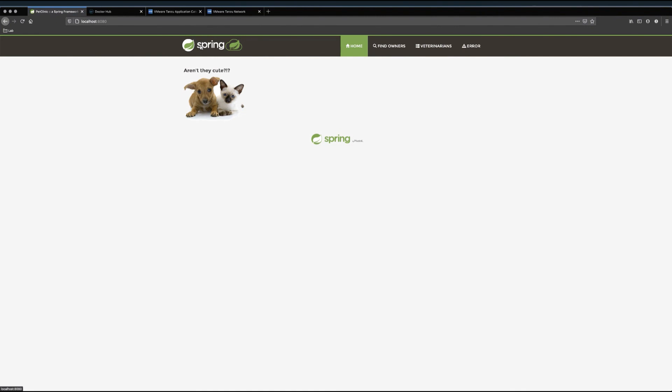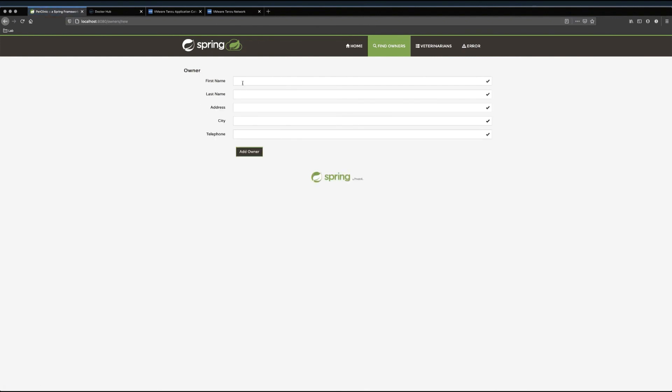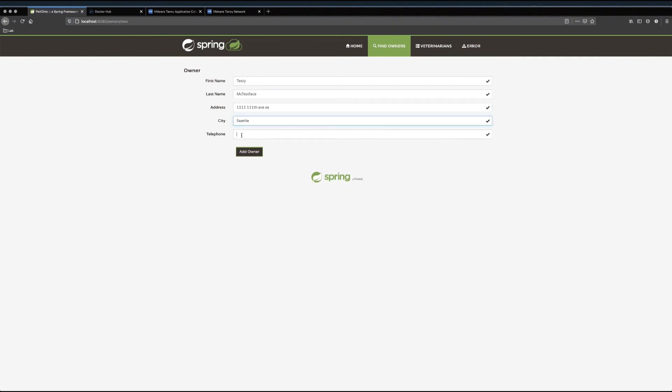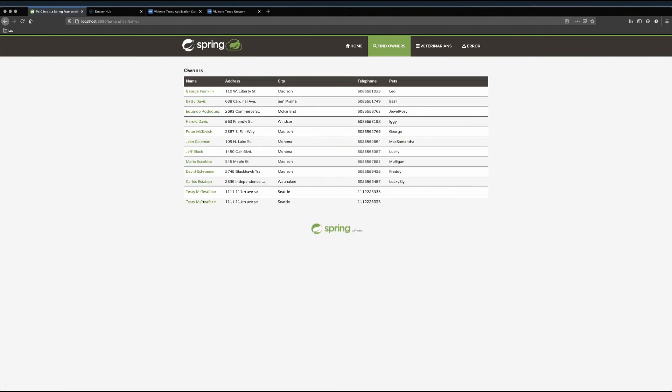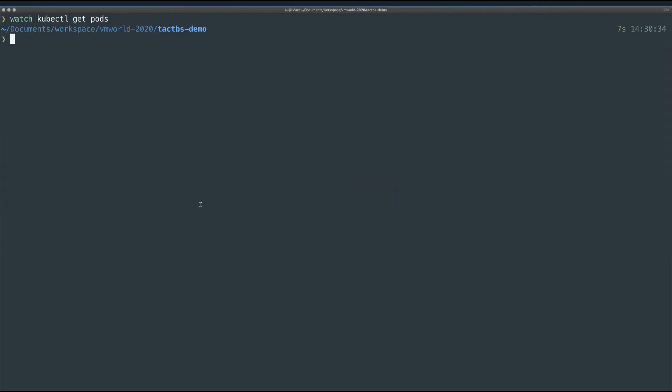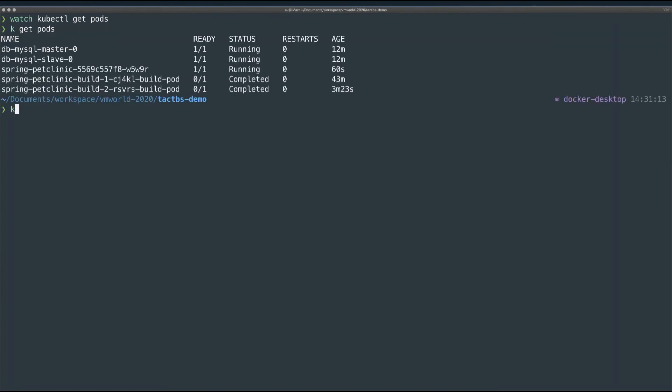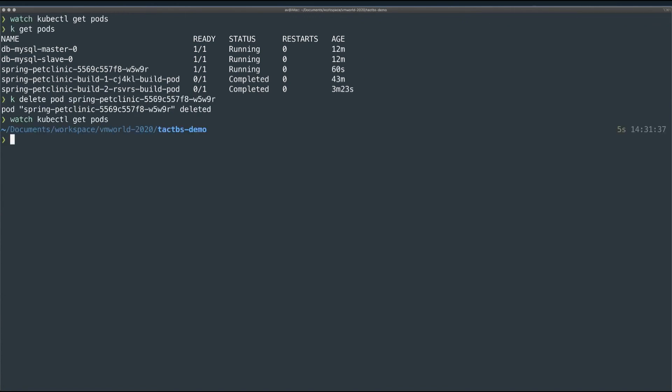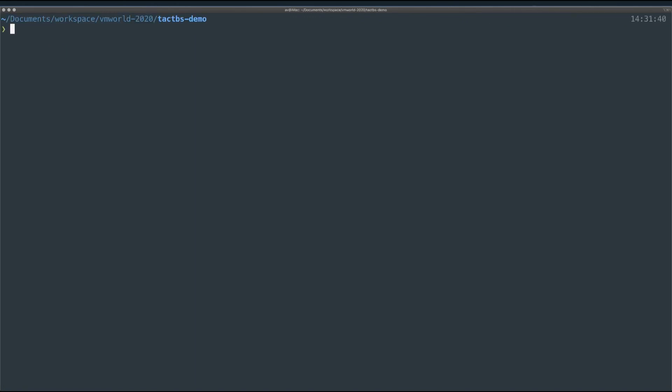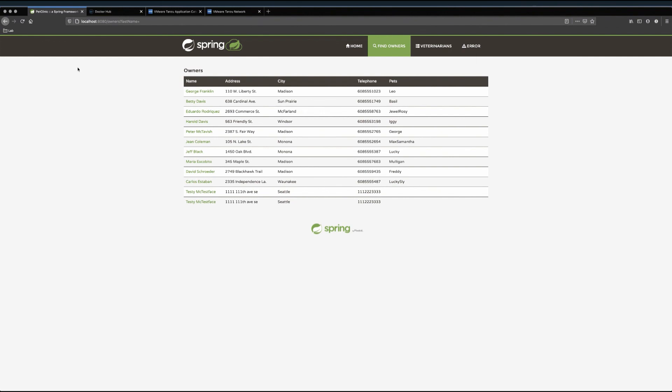And refresh. Now, obviously nothing has changed in the UI, so I'll repeat my experiment from earlier. I'll re-add my owner. And there we go. Okay, now I'll go ahead and delete my pod. And wait for a new one to come up and start. And refresh again. And there we go. My new owner persisted.